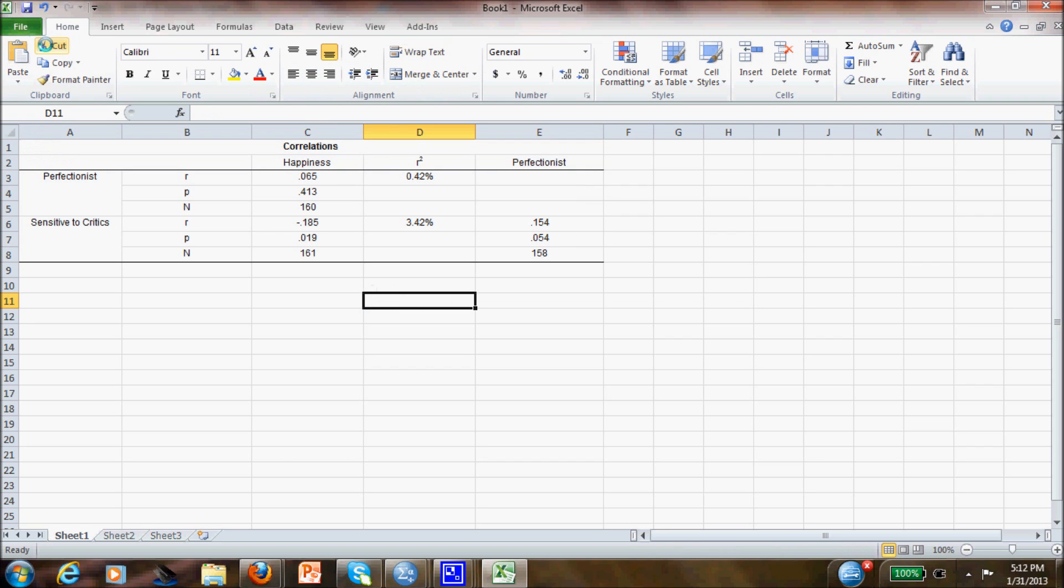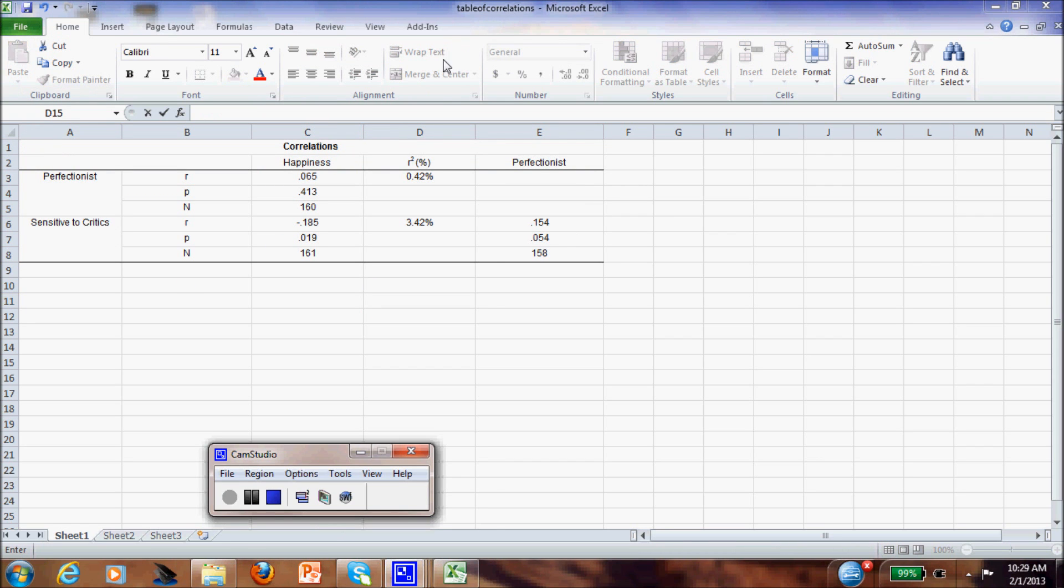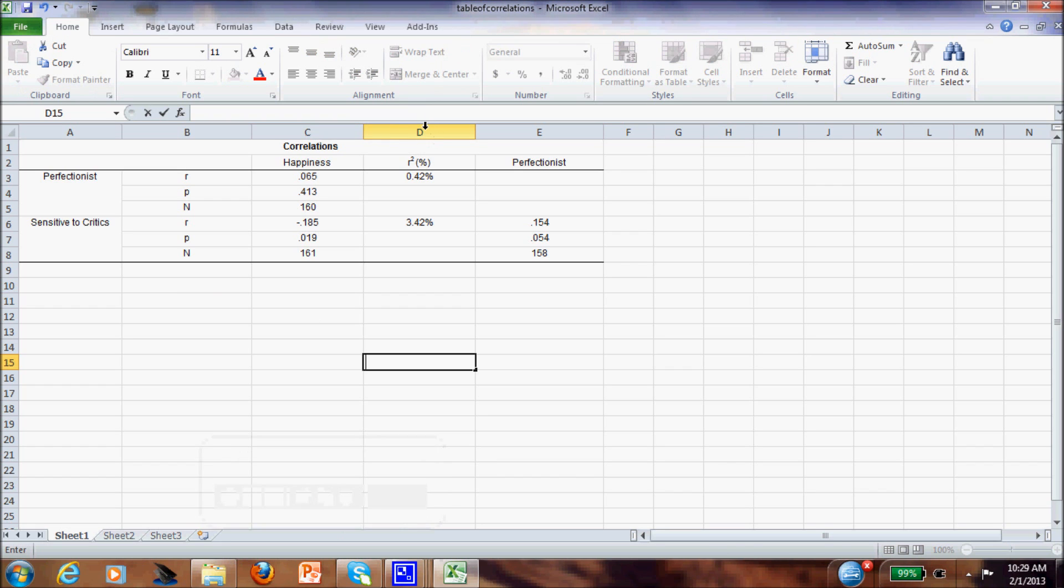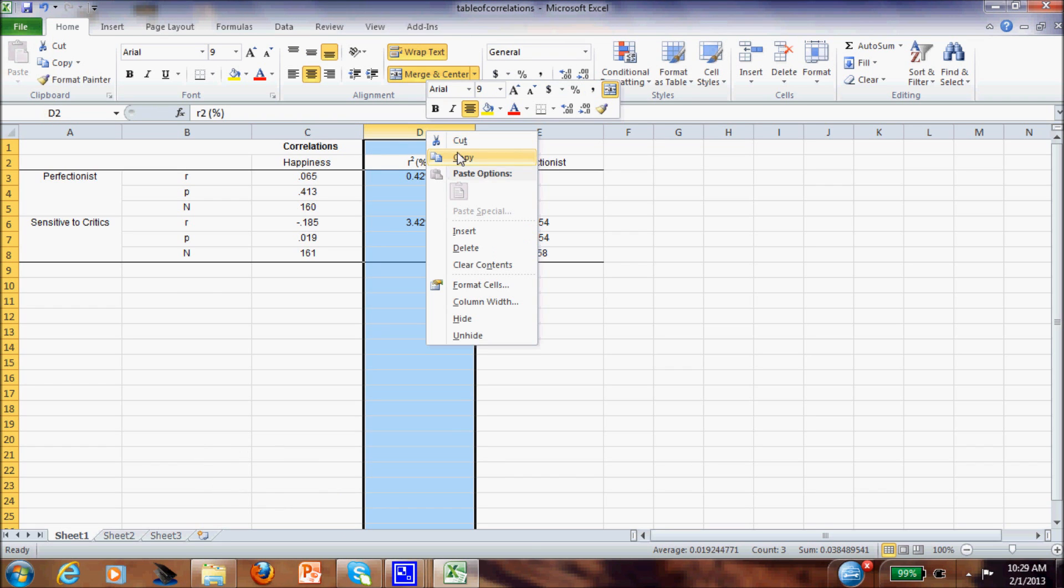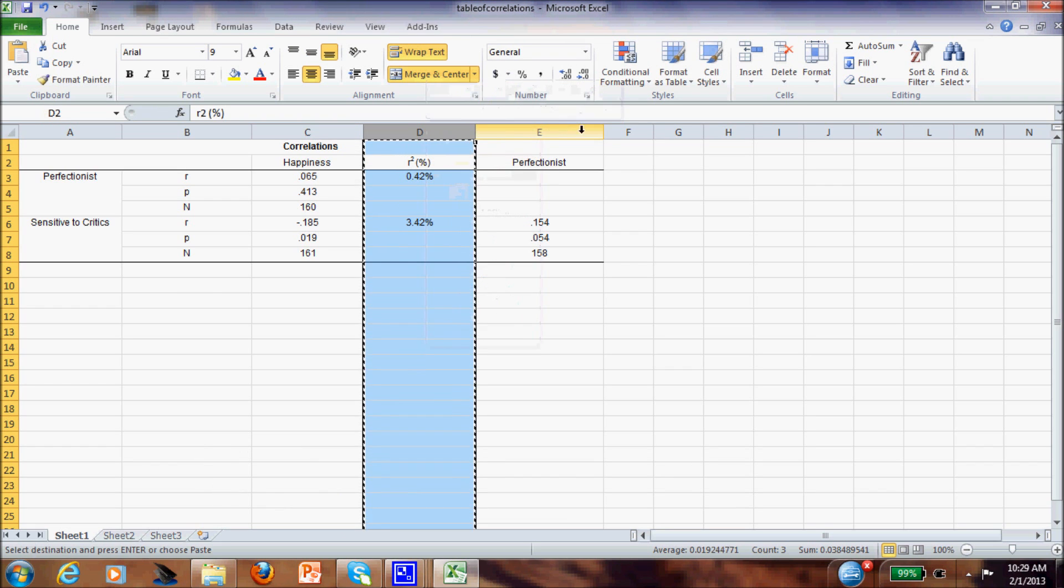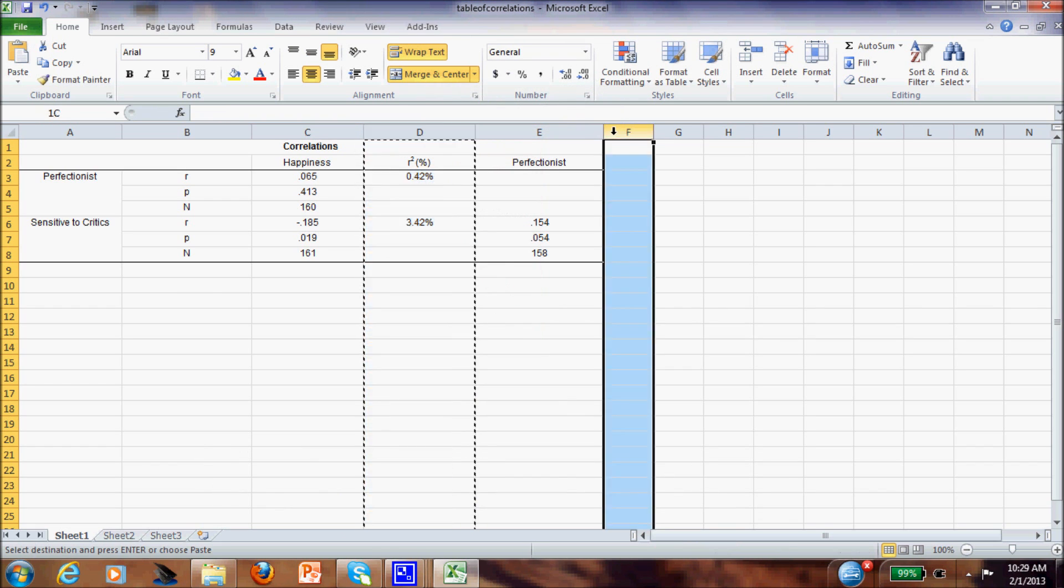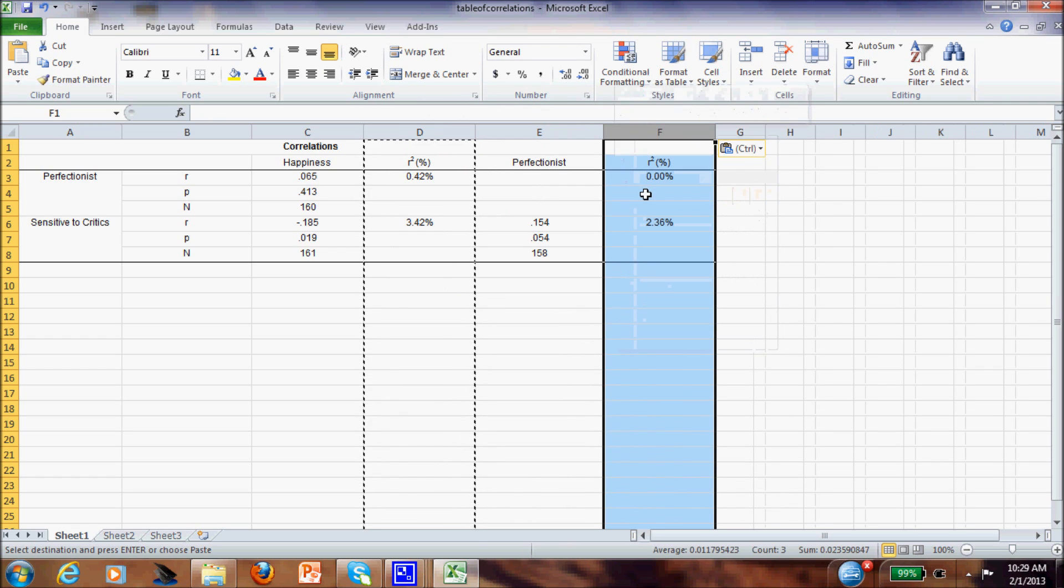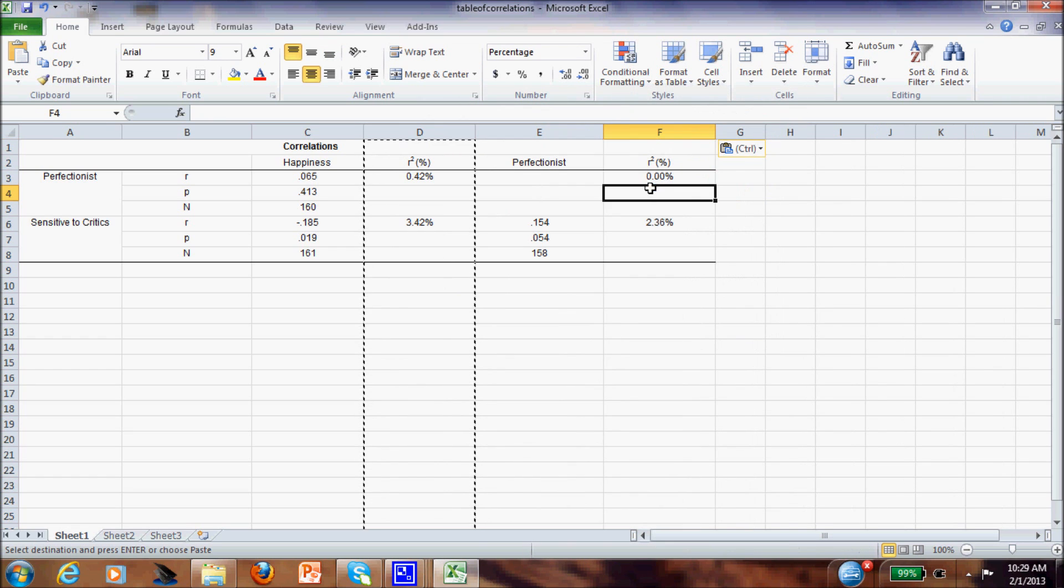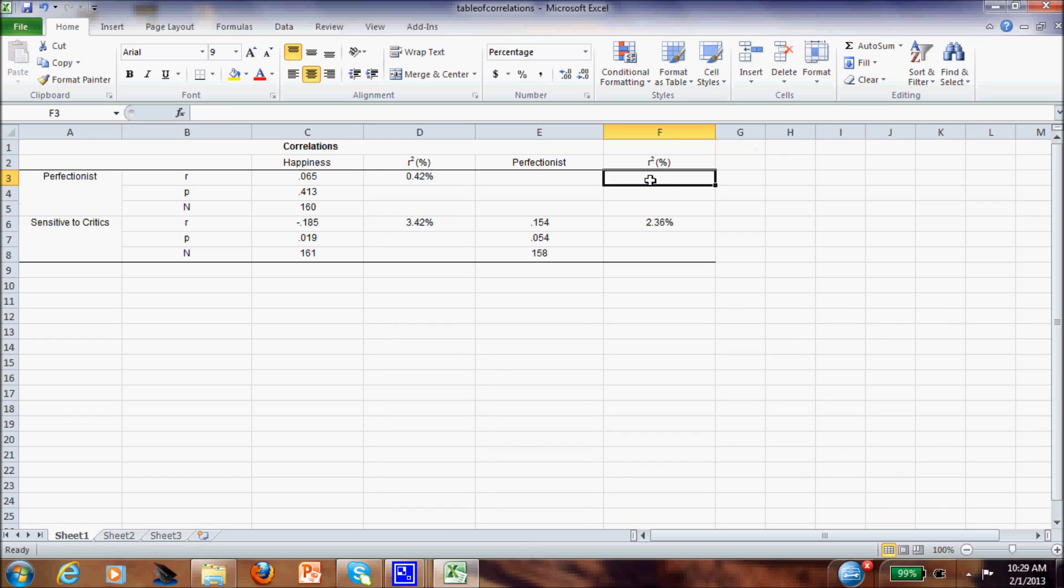Voila! You have your table of correlations. We can copy this column to here, and we can repeat the same procedure.